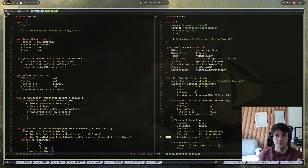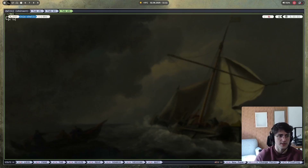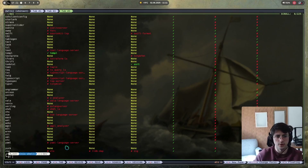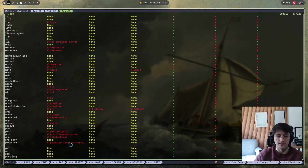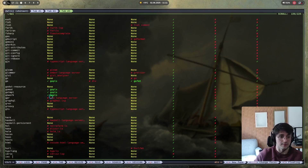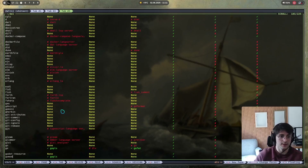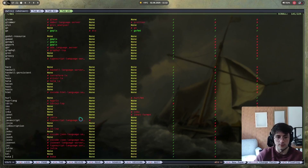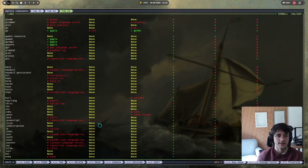Another cool built-in feature is language server support. If you run 'hx --health' it will show you all the pre-configured LSPs and which ones you need. I have Go running in a Nix Flake and I have a different flake for TypeScript and Node — the LSP is installed there and Helix just picks it up right away. You just need that LSP installed in your working environment and you're ready to go.